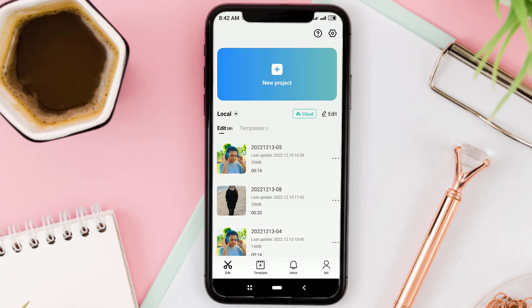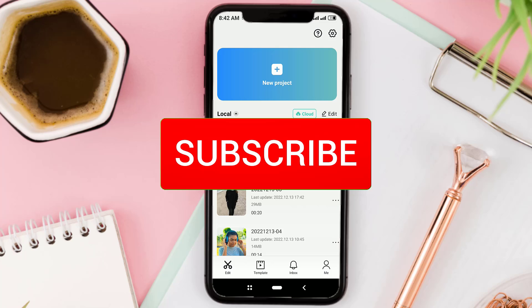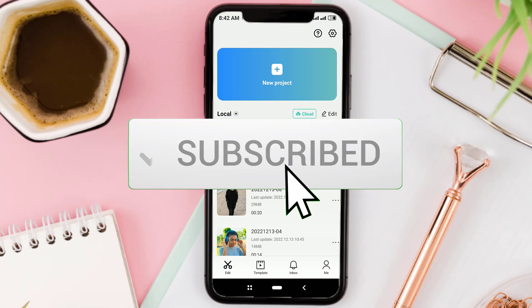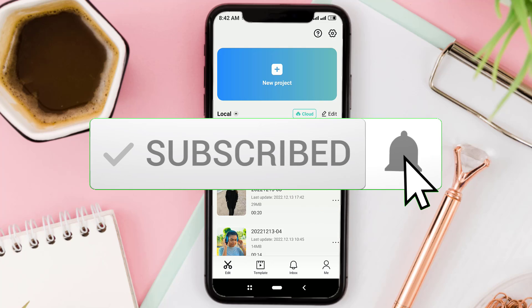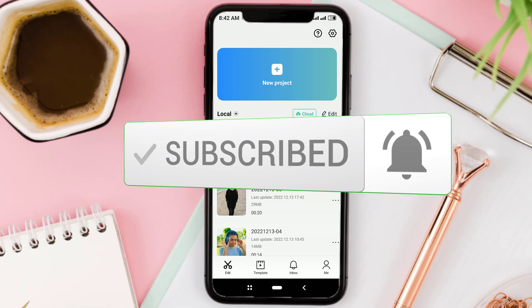Hi everyone, this time I will tell you how to remove unwanted objects from videos using the CapCut app. But before moving to the tutorial, it's a good idea to subscribe to this channel first, and also turn on notifications if you have just joined this channel.